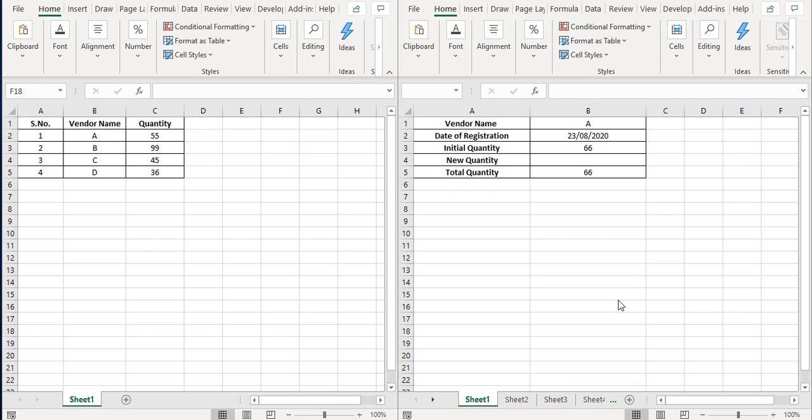So on the screen, you see that there's an example that we have sheet one where we have a vendor name and the quantity from the vendors.